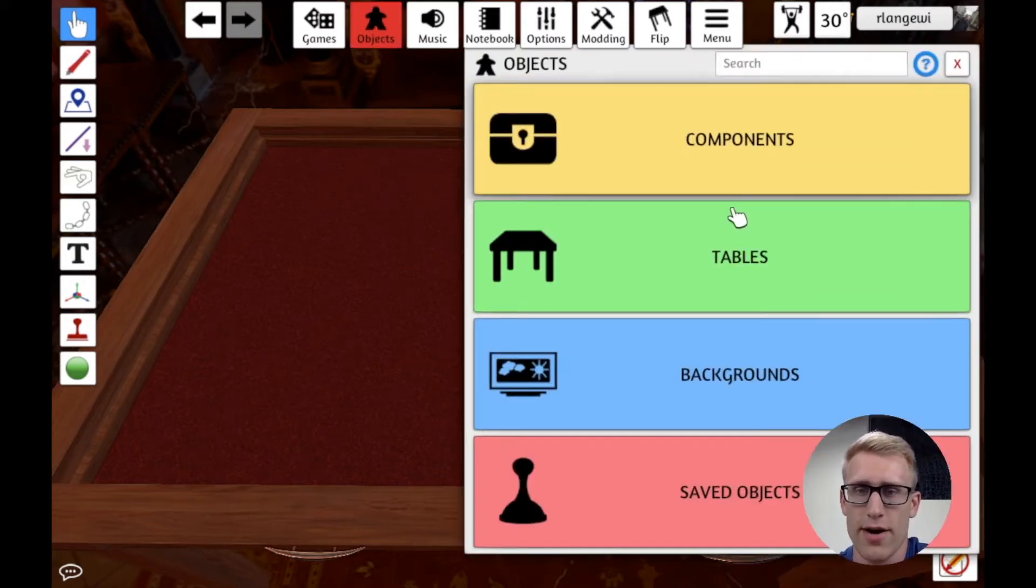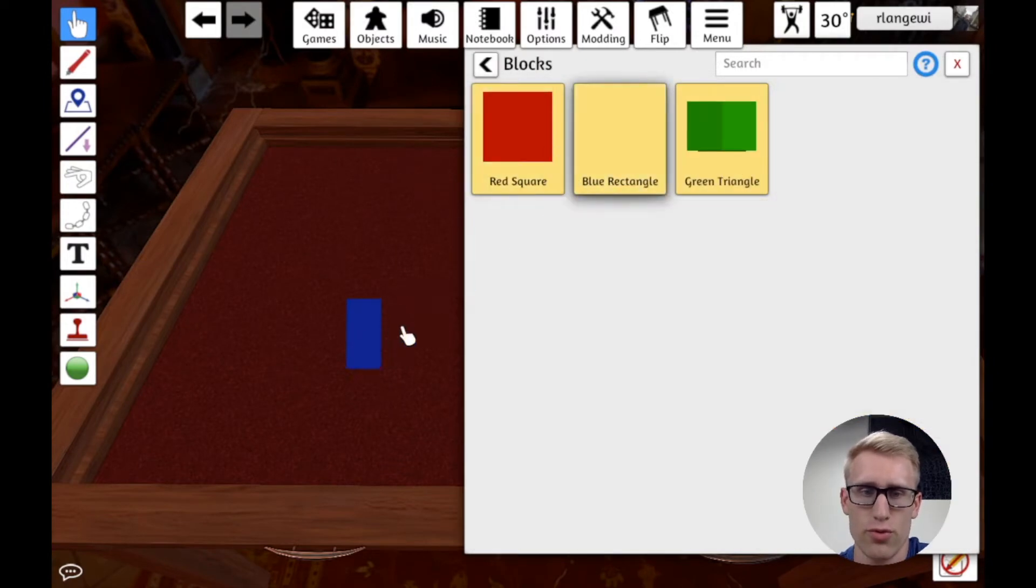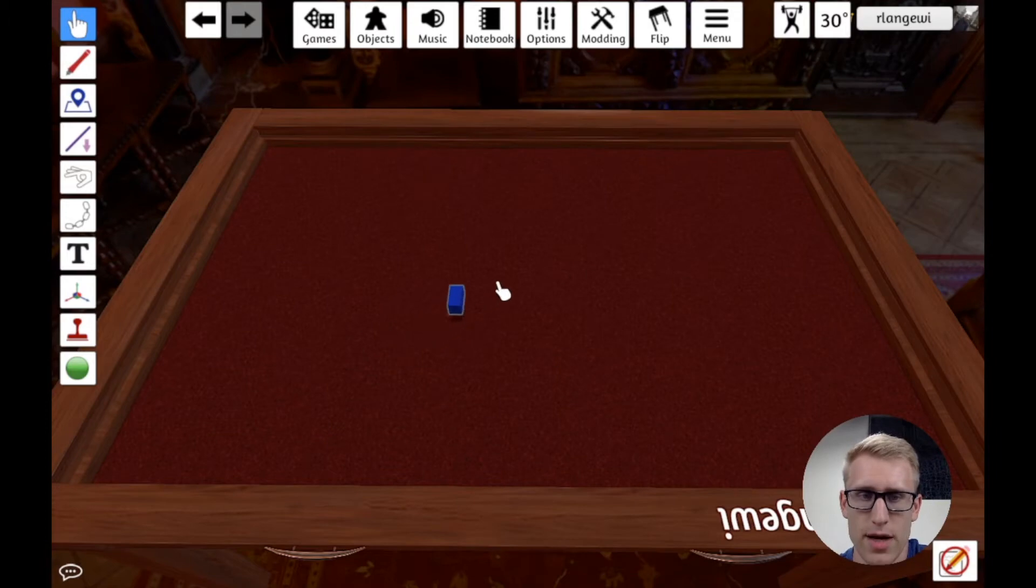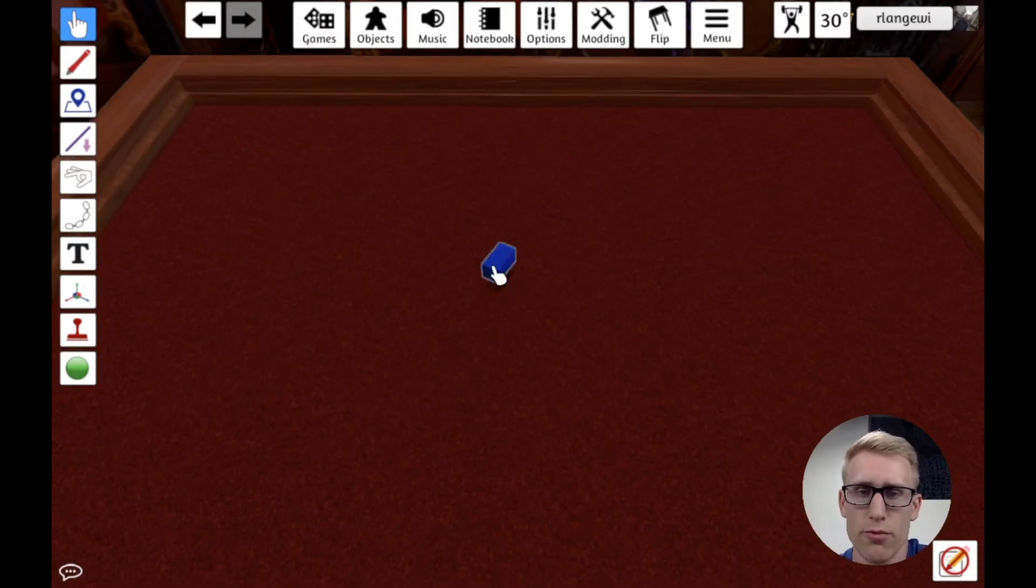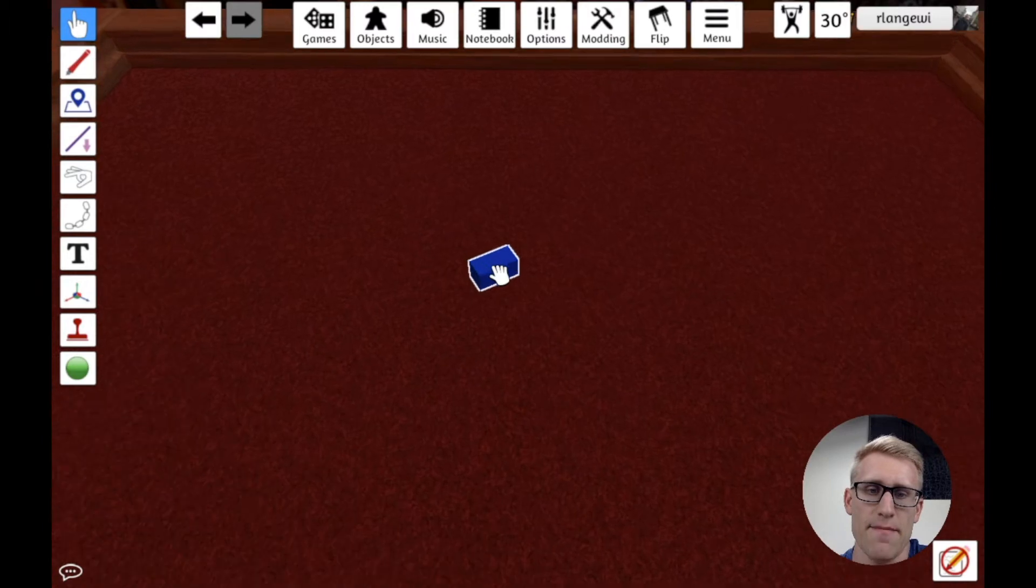So to start out here, I'm going to bring out just a blue rectangle block. And suppose this was some resource or component in my game.